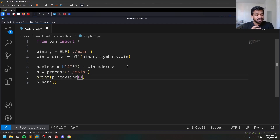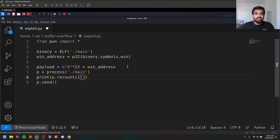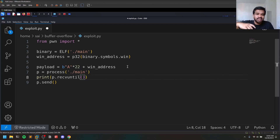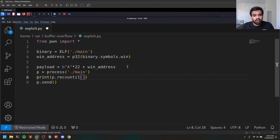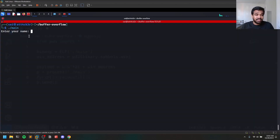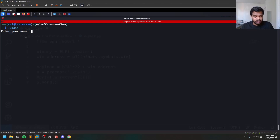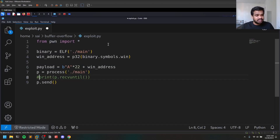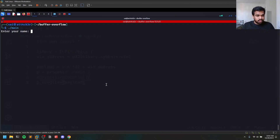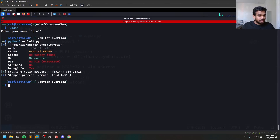receive also has recvline and a really cool function called recvuntil. Sometimes when running binaries you get a lot of verbose output before the point where you inject your payload. You can use recvuntil('some string') to receive everything up to that point, and then send your payload. For us it's not required since we're passing within the same line, but you'll use this more when doing more challenges.